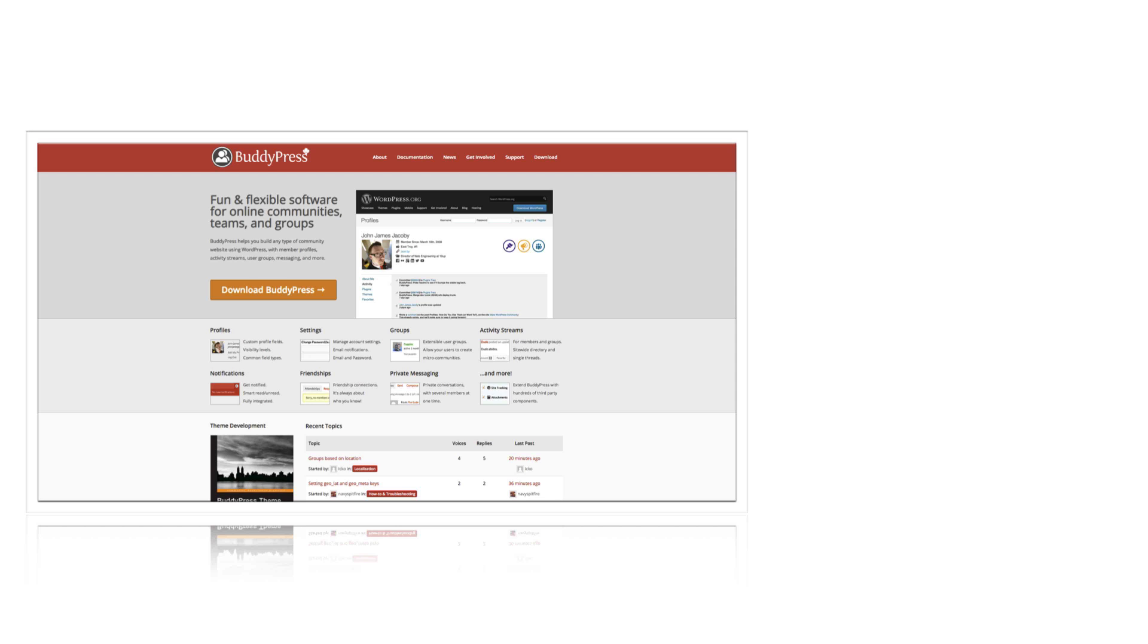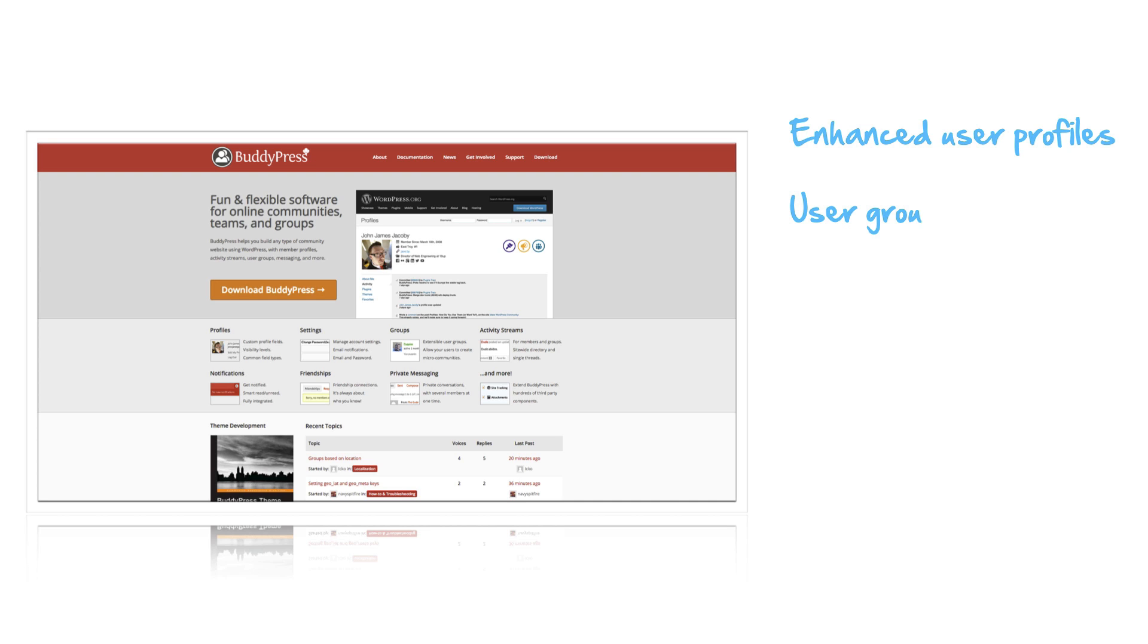But BuddyPress has a lot of really cool social networking features that you can use now within your courses. You can enhance user profiles. You can create user groups which are associated with courses.